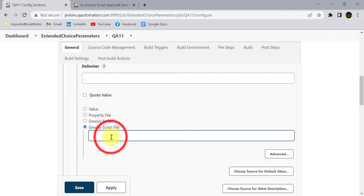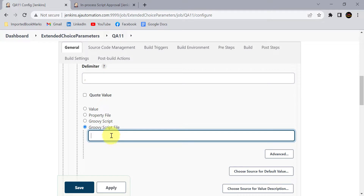Instead of that, you can use the 'Groovy Script File' option. Here you just need to provide the location of the Groovy script file. First, create the Groovy script file, add the same script in that file, and give the location here. You can configure this for each and every Jenkins job, so if you need to add or remove any option from the extended choice parameters, you just update that Groovy script file and all changes will be reflected in all Jenkins jobs automatically.